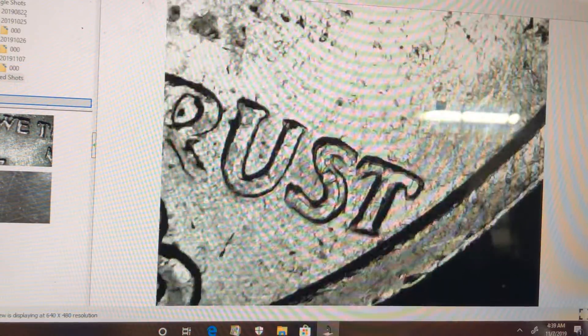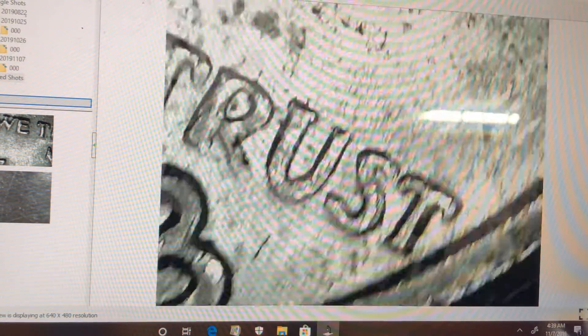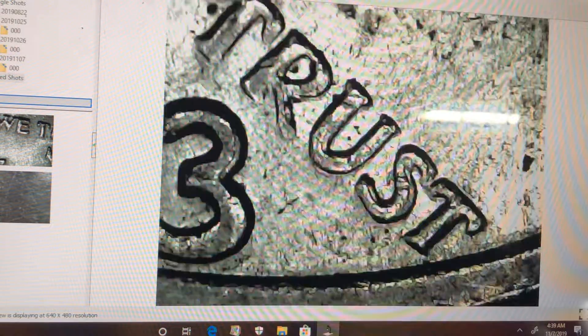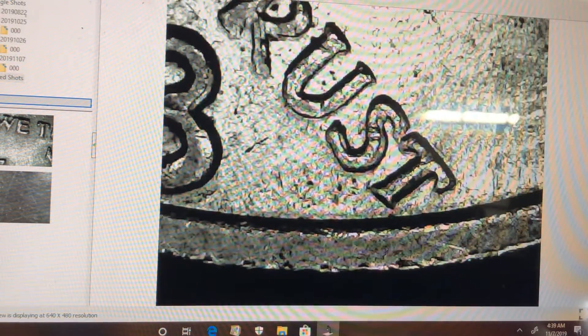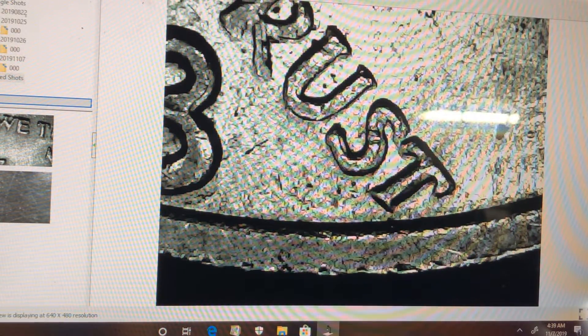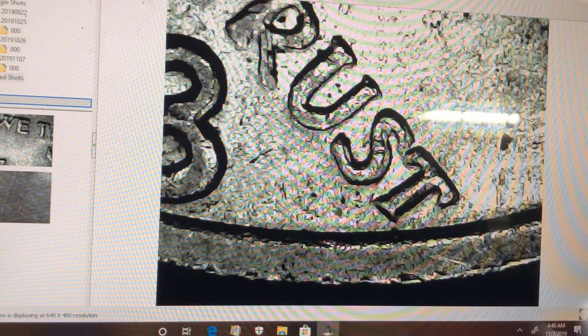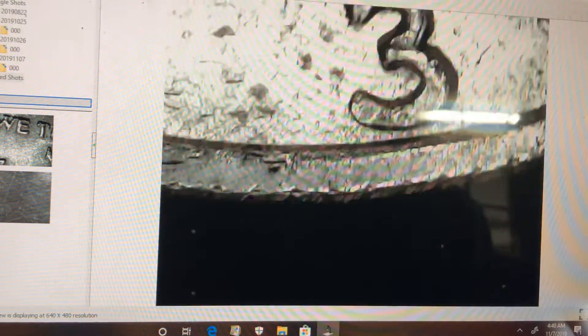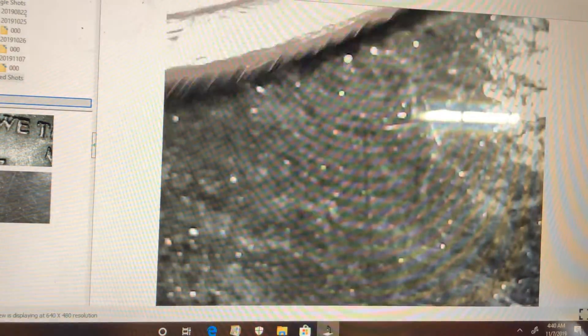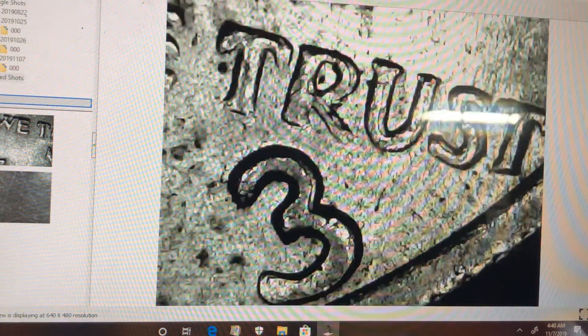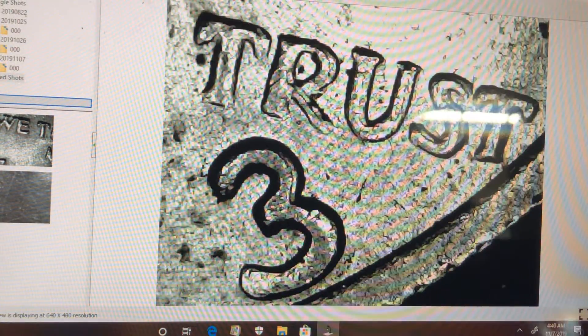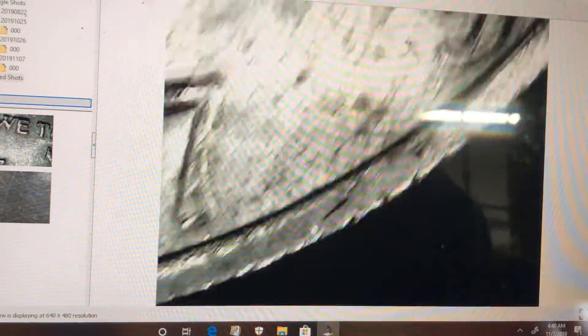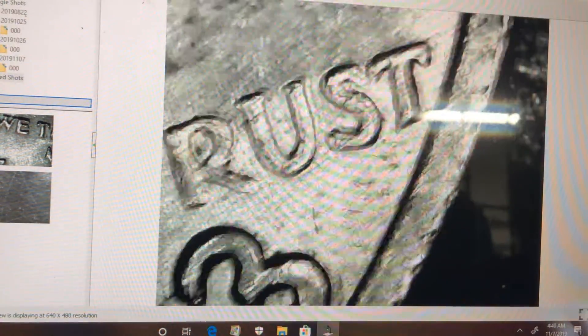I believe a little doubling in the last T as well. You can see the S pretty well, the S has got some pretty good doubling on it. And again, we all know my microscope is not the best.